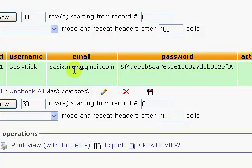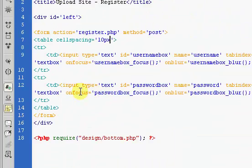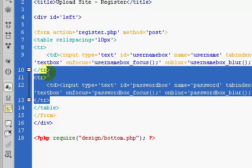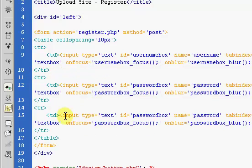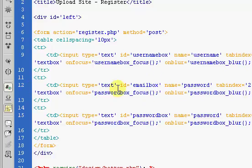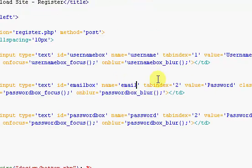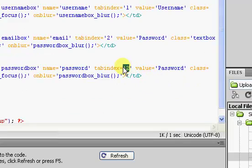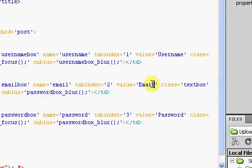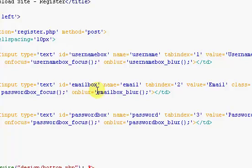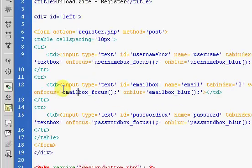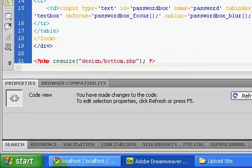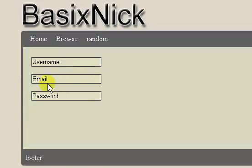Eventually we might change this to require some more information, but really probably not. So I'm going to highlight the entire row and paste it. Right here we're going to have email box. The name is email. The tab index is 2. Right here the tab index will be 3. The value in here will be email. The class will be textbox. The on blur will be email box blur, and the on focus will be email box focus. If we refresh our page, now we have username, email, and password.